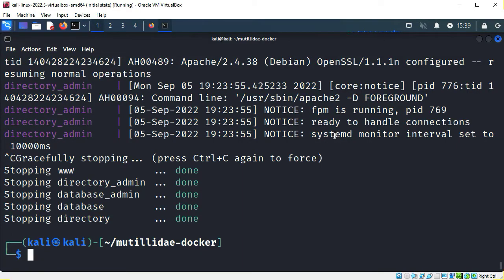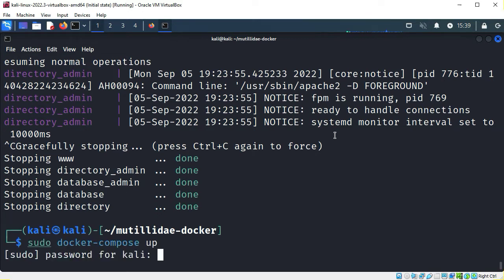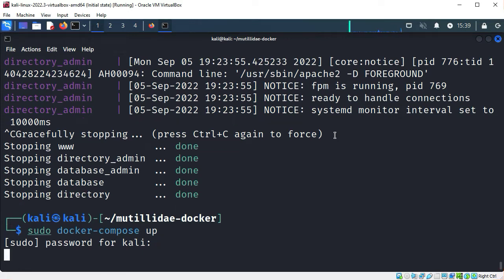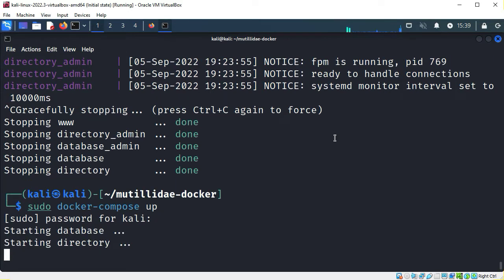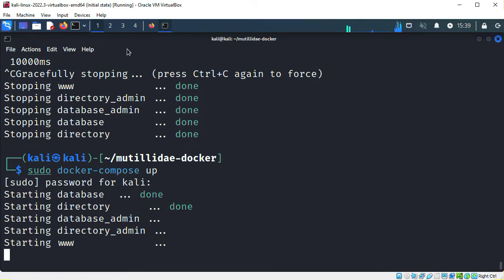In case you've stopped your Mutillidae instance, I'm just going to start mine up again with sudo docker-compose up. The password for the Kali user is Kali. And I'm going to open up an additional terminal window.